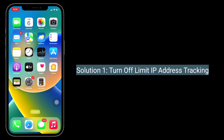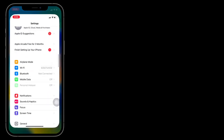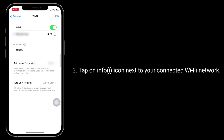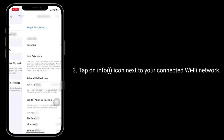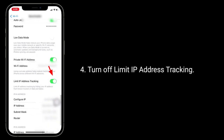The first solution is to turn off Limit IP Address Tracking. To do this, launch the Settings app, then tap on Wi-Fi, tap on the info icon next to your connected Wi-Fi network, and turn off Limit IP Address Tracking.